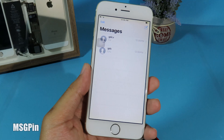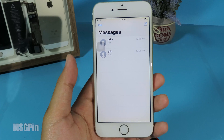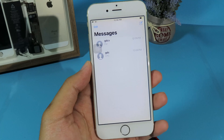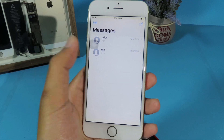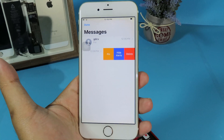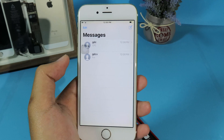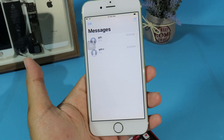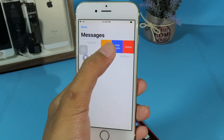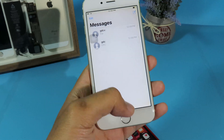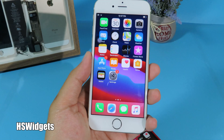On iOS 14 you can pin your messages, and now you can do it on iOS 12 as well. Just install Message Pin from Cydia. All I have to do is swipe to the left and click on Pin, and my message will be pinned at the top. This is useful if you have too many messages and want to pin your favorite ones. You can also unpin by swiping back and clicking Unpin.